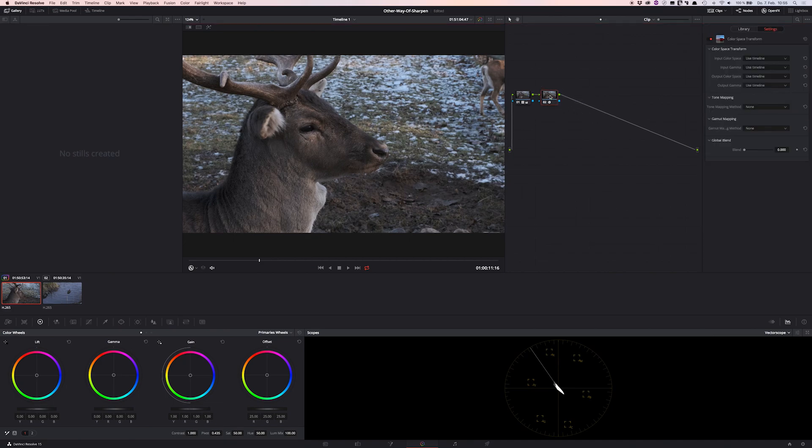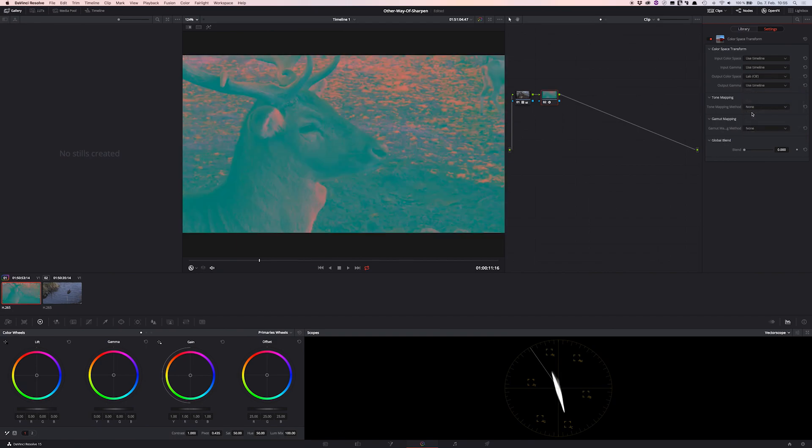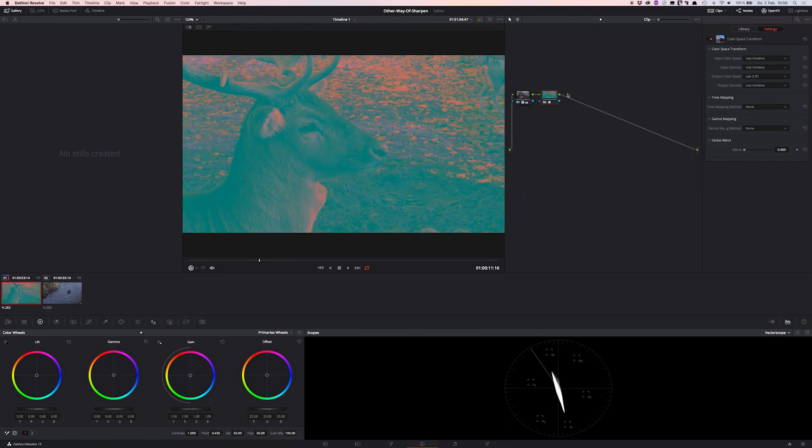Now we can change the output color space to the lab color space which separates the lightness from the color values. And bam! That looks very strange, doesn't it? Now we are ready to get the next steps working for us.